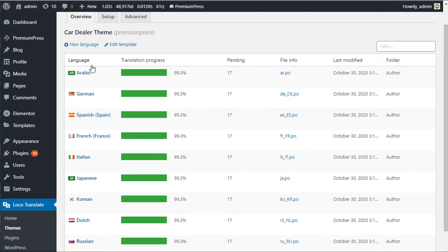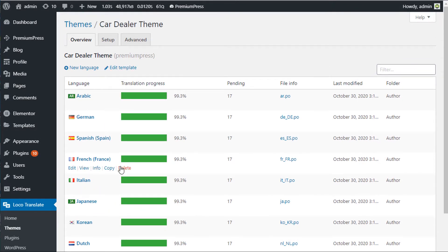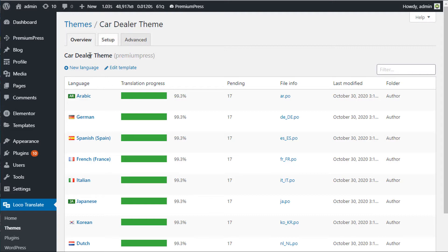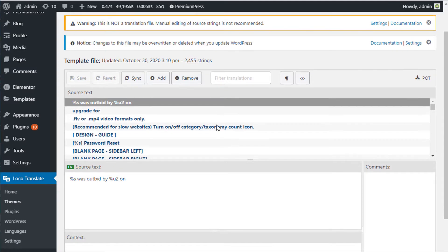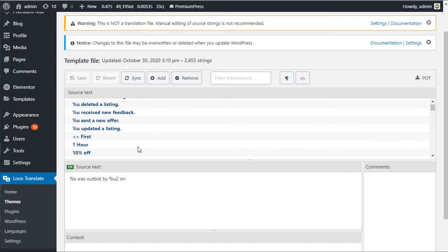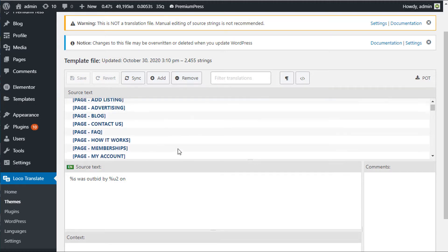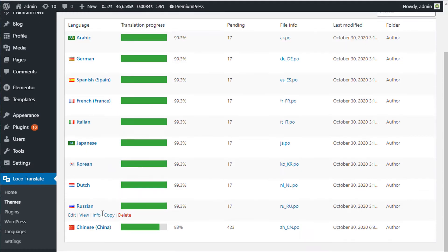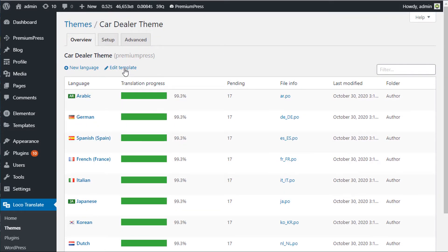This page shows all the existing translations available for your theme. By default there are a number of translations such as Arabic, German, Spanish, etc. We have options to edit an existing translation or edit the core translation, which is the default language setup. The core translation contains all the default texts in the language file for the Premium Press theme.